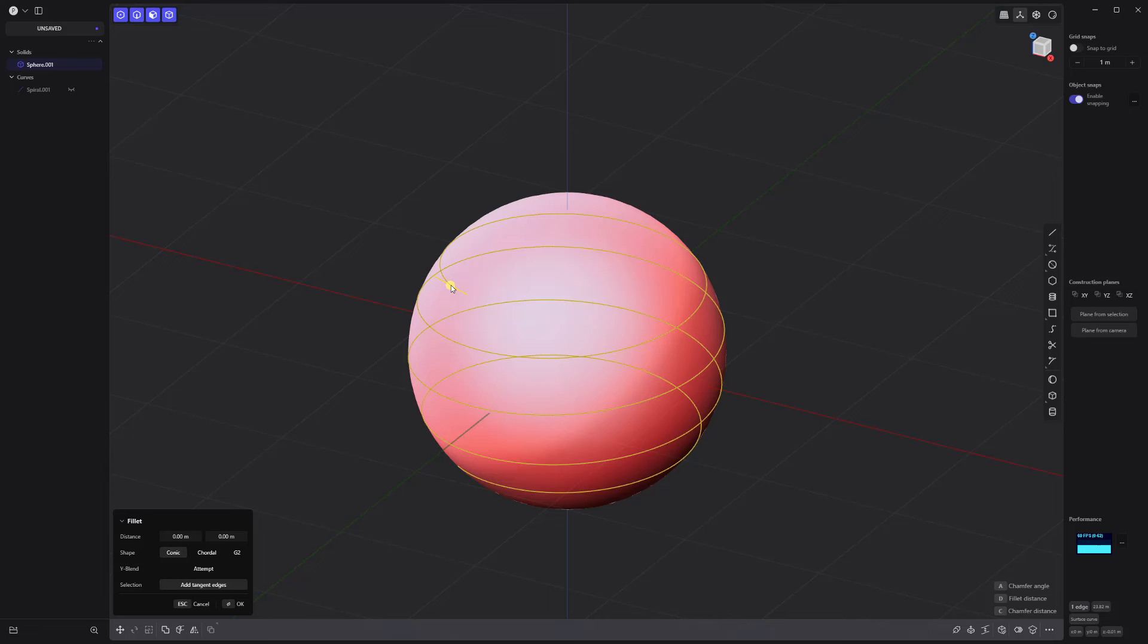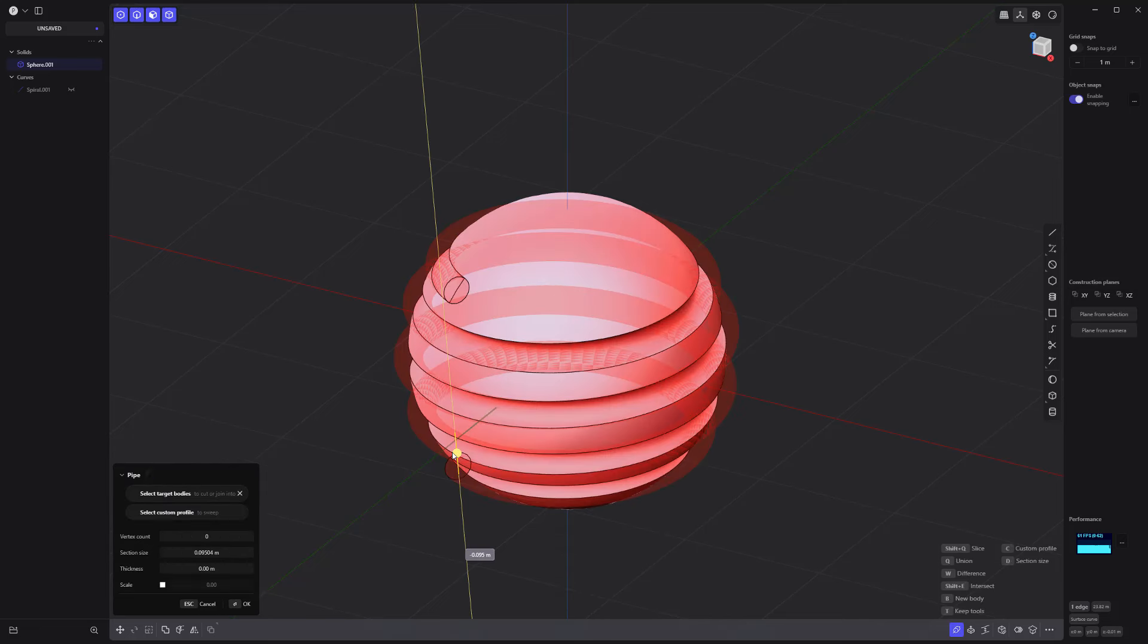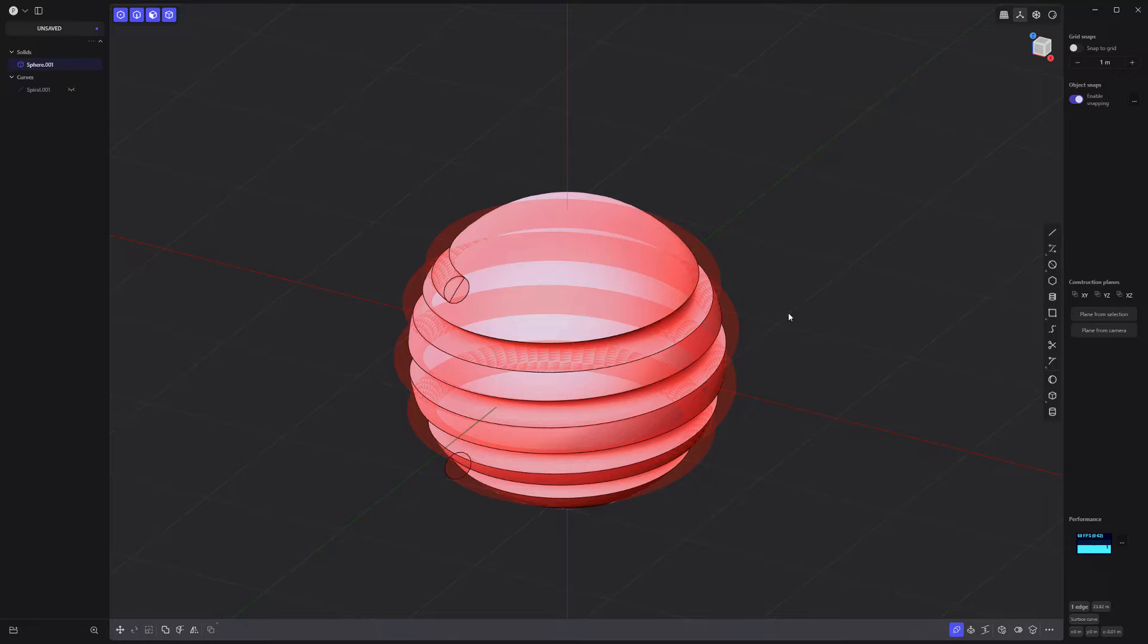Select the new edge, press P to activate the pipe tool, and adjust the section size to your liking.